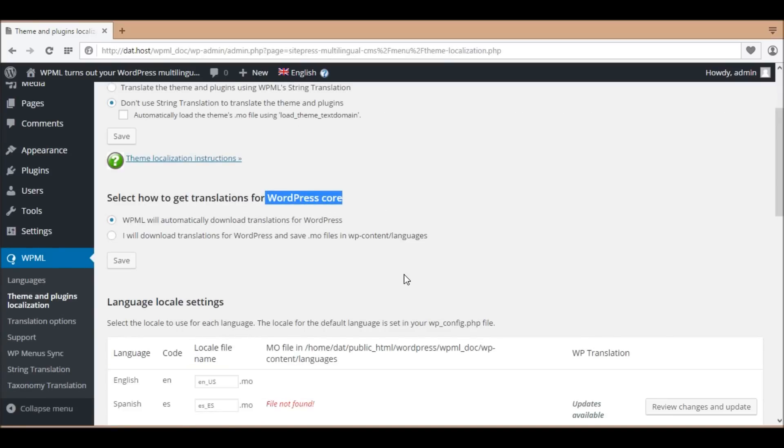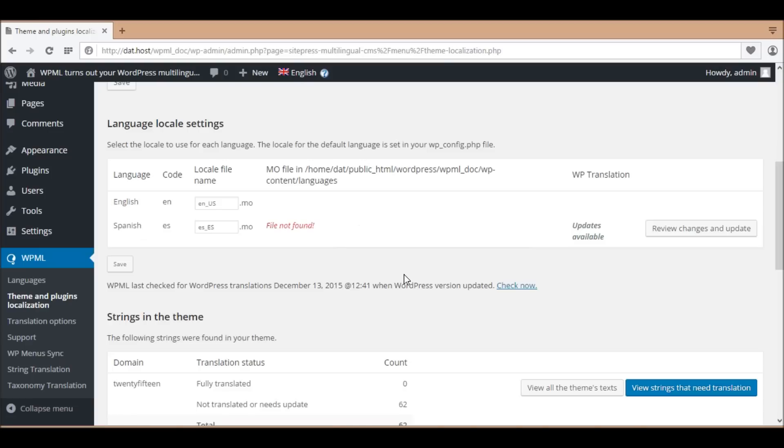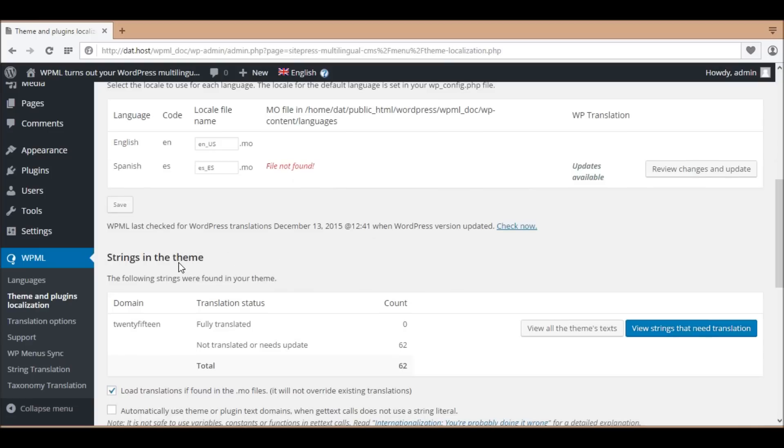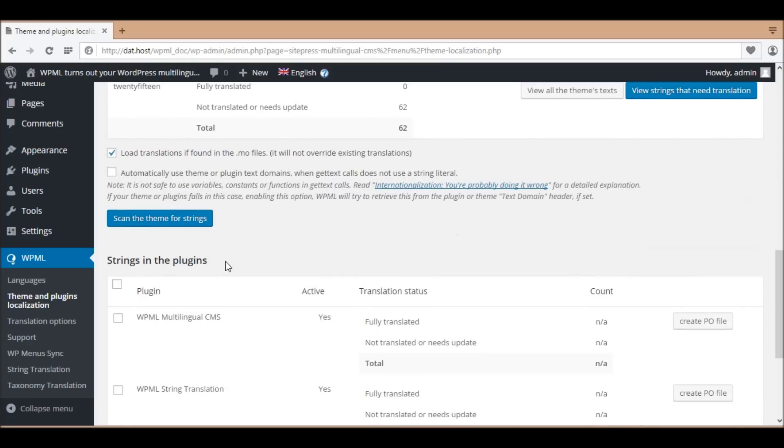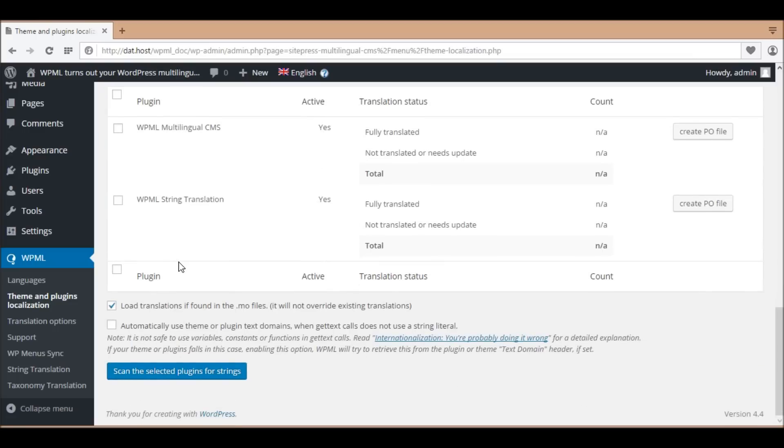Since translating the theme texts is similar to translating plugin texts, in this tutorial we will illustrate translating theme texts only.